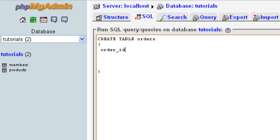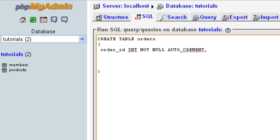The primary key in our orders table is going to be order ID, because this is going to be the identification of each piece of data. So the order ID is going to be an integer — we write INT — and NOT NULL, which means this field has to have a value; it can't be left empty. We're also going to add AUTO_INCREMENT, so each time something is added to this table it will automatically be given an ID.